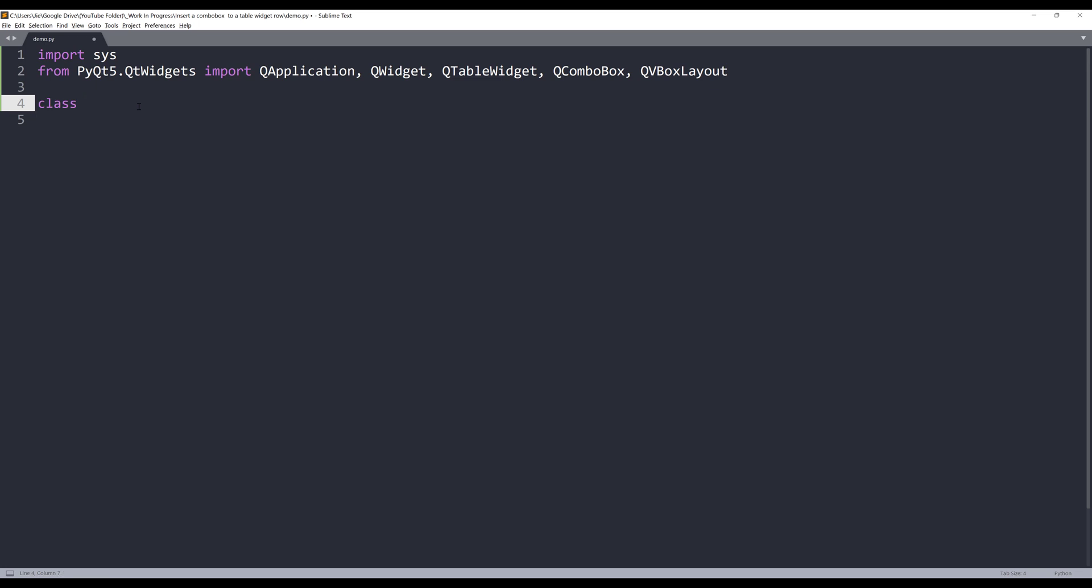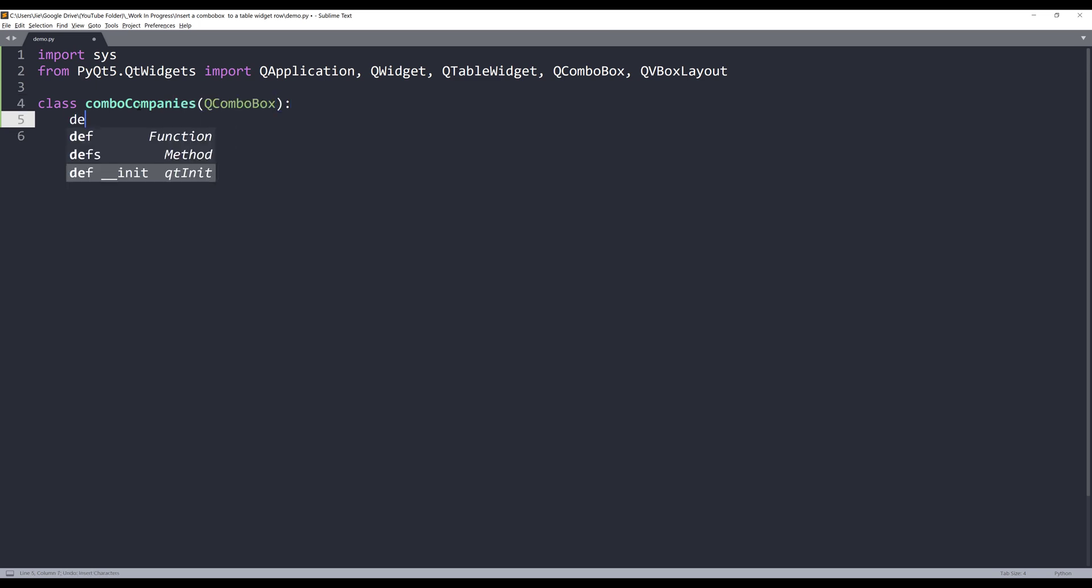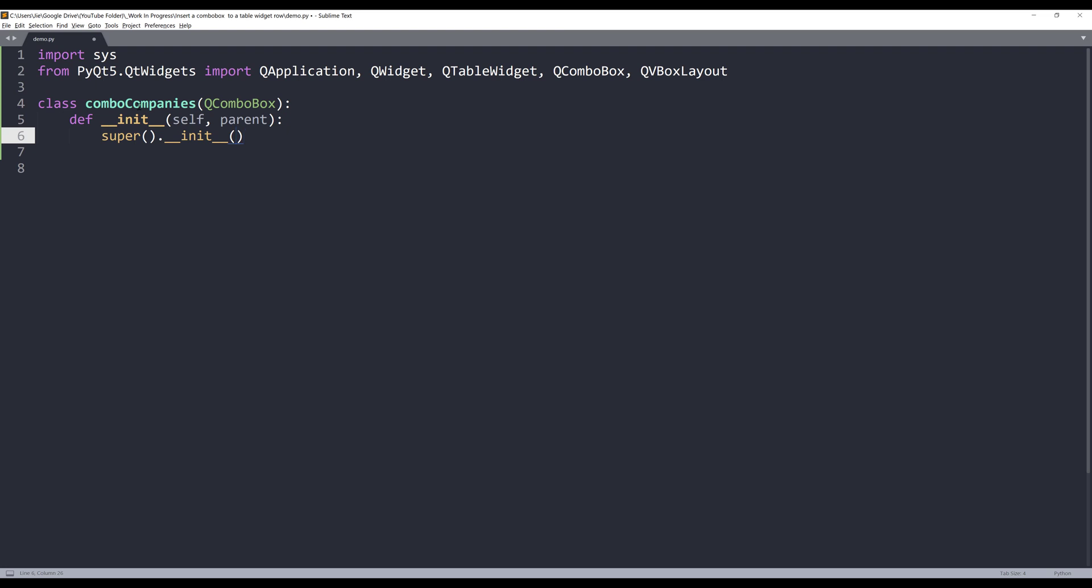So here, I'm going to create my combo box template and I'll name this template comboCompanies. And within my __init__ method, we need to have a parent parameter. Later, I'm going to link this combo box to our table widget. So here, I'm going to set my default settings, such as font size.